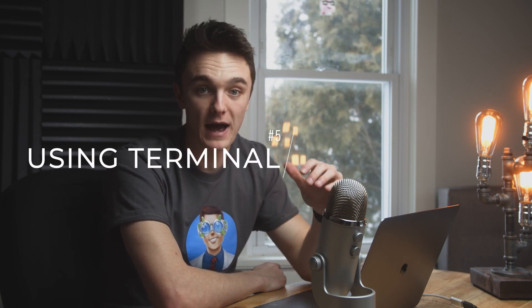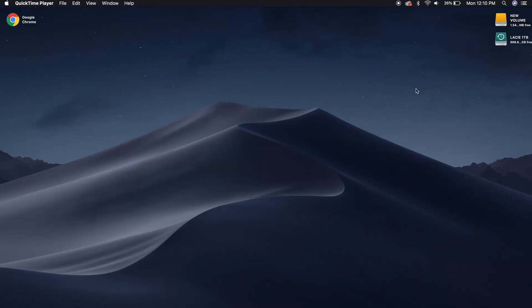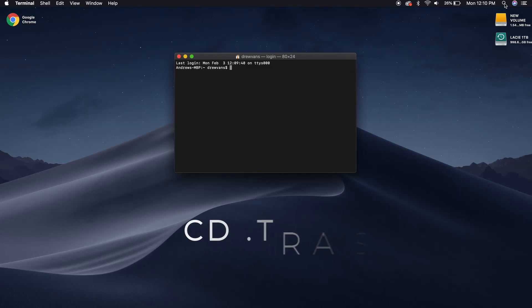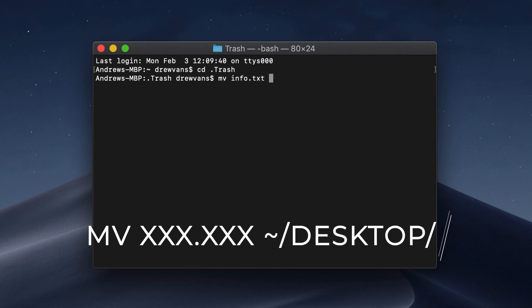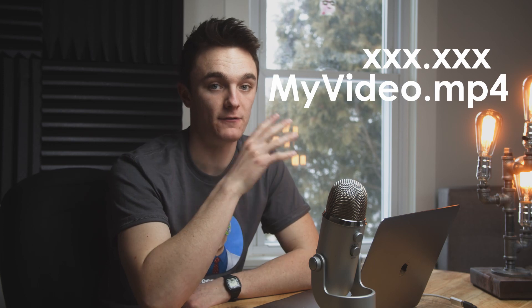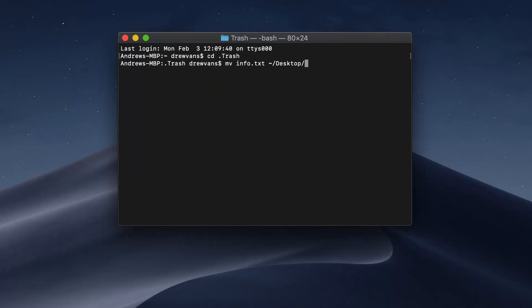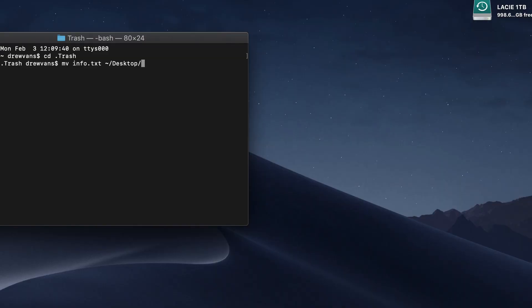The last method, number five, uses the Terminal program built into Mac — a command-line feature that lets you search the entire Mac system for a lost file. Launch the Terminal application and enter the cd .trash command. Next, type the recovery command where xxx.xxx is the full file name and its extension — for example, myvideo.mp4. Hit Return, then open a Finder window and you should find the recovered file in its original location.